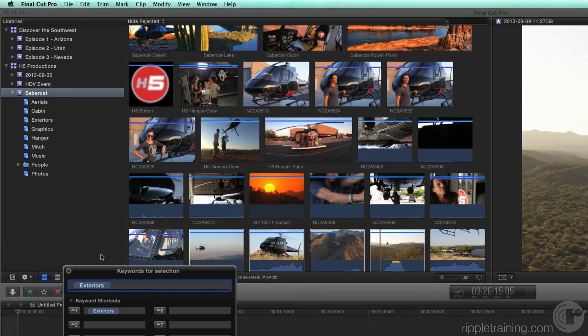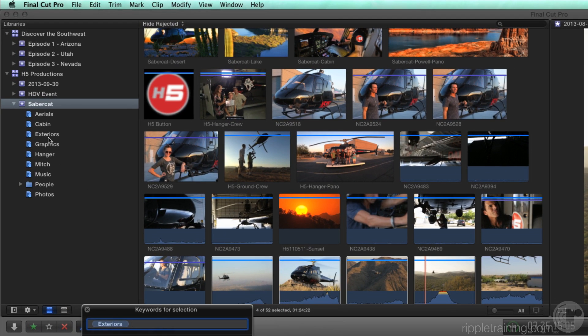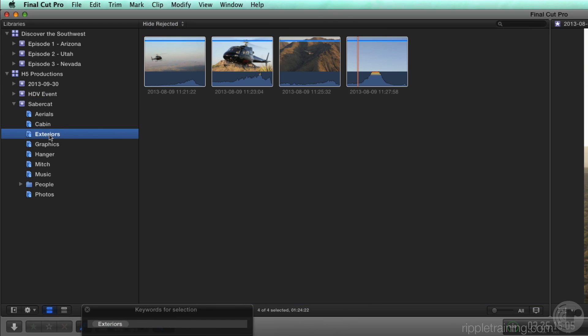If you look in the event, a new keyword collection named Exteriors was created. Selecting it reveals only the clips that were tagged with the text label Exteriors.